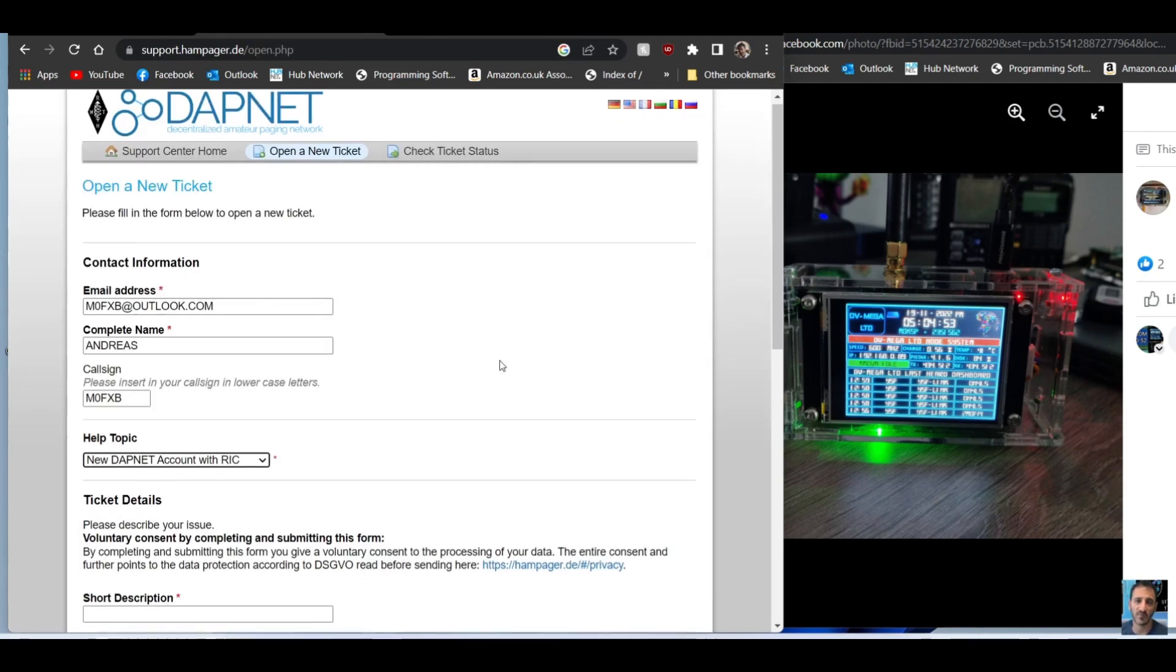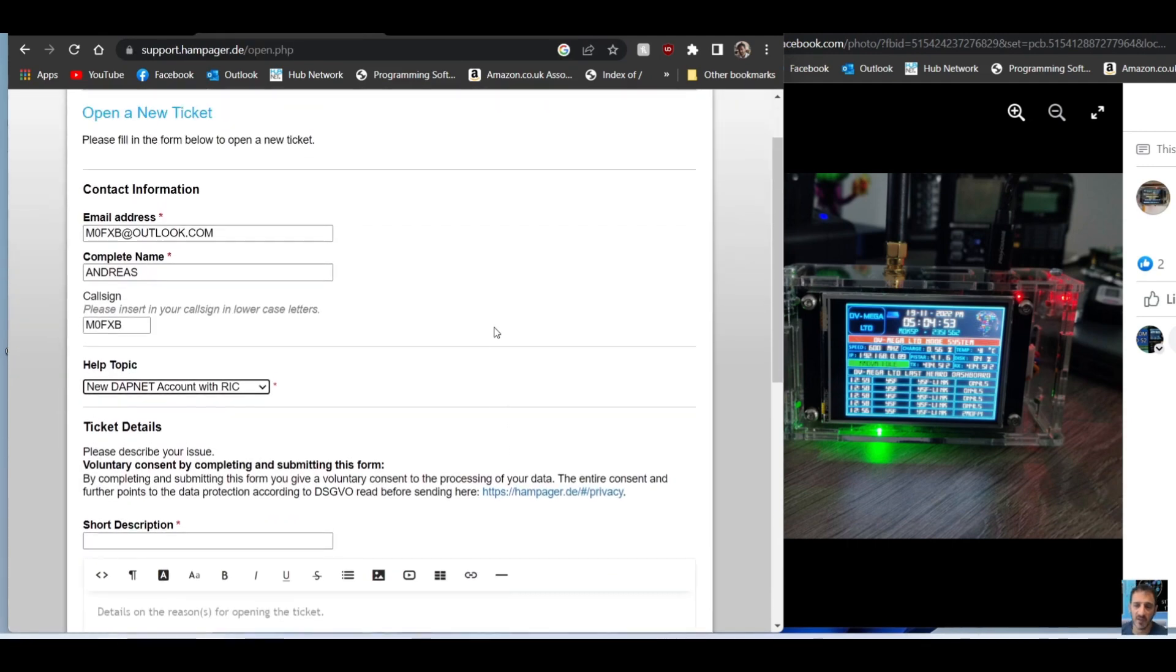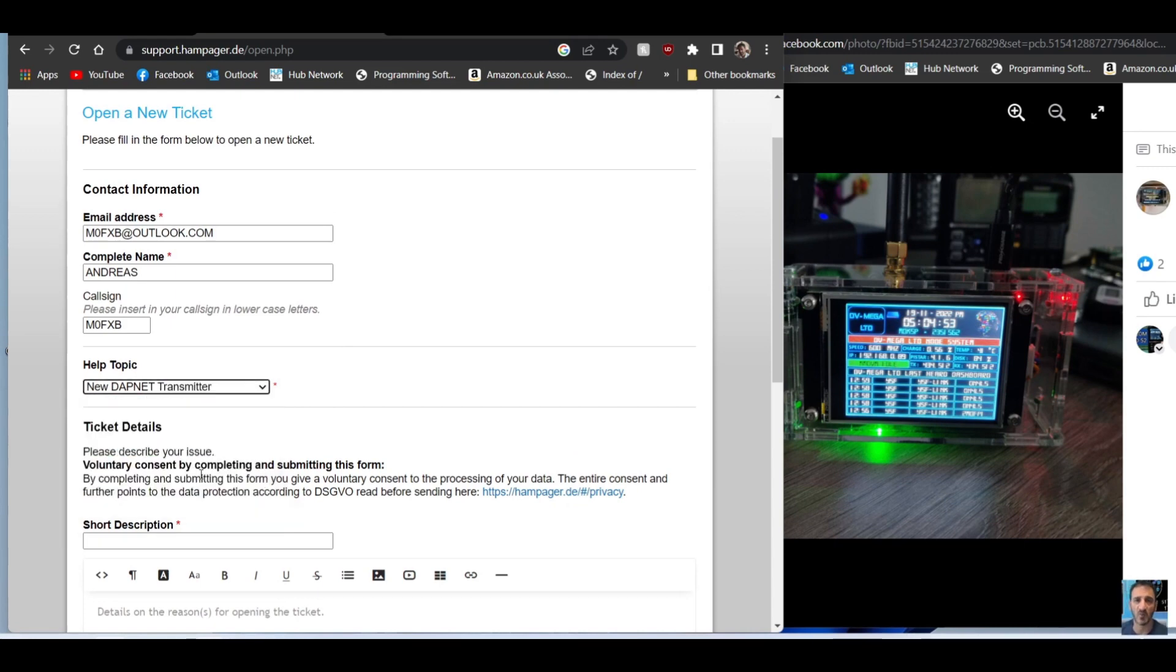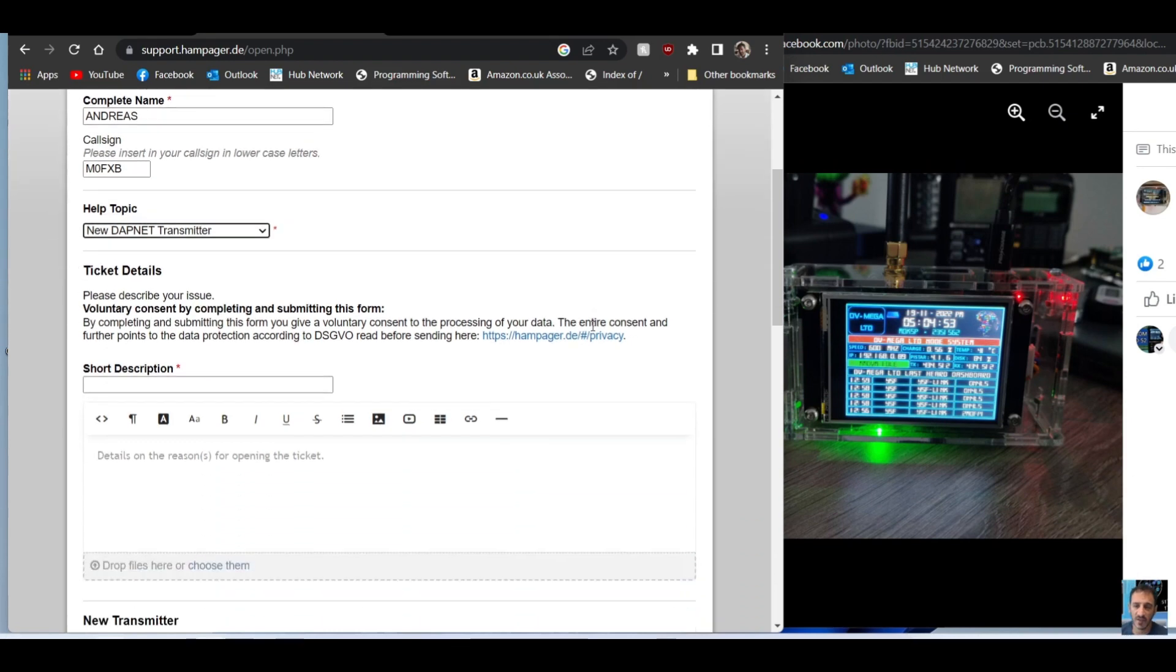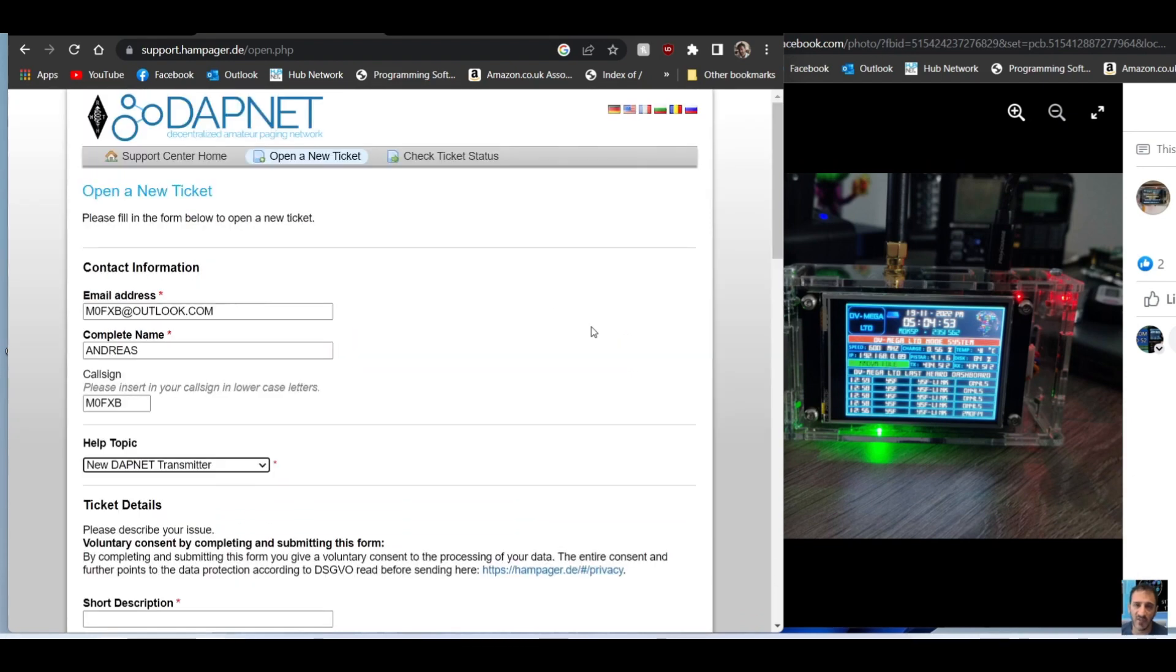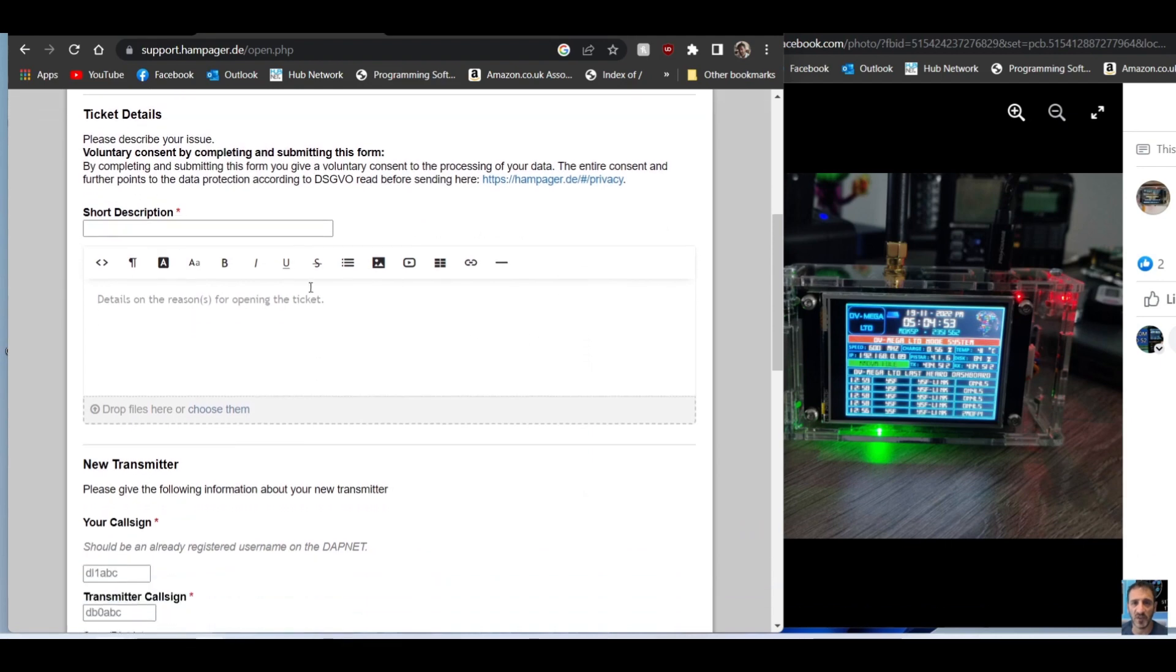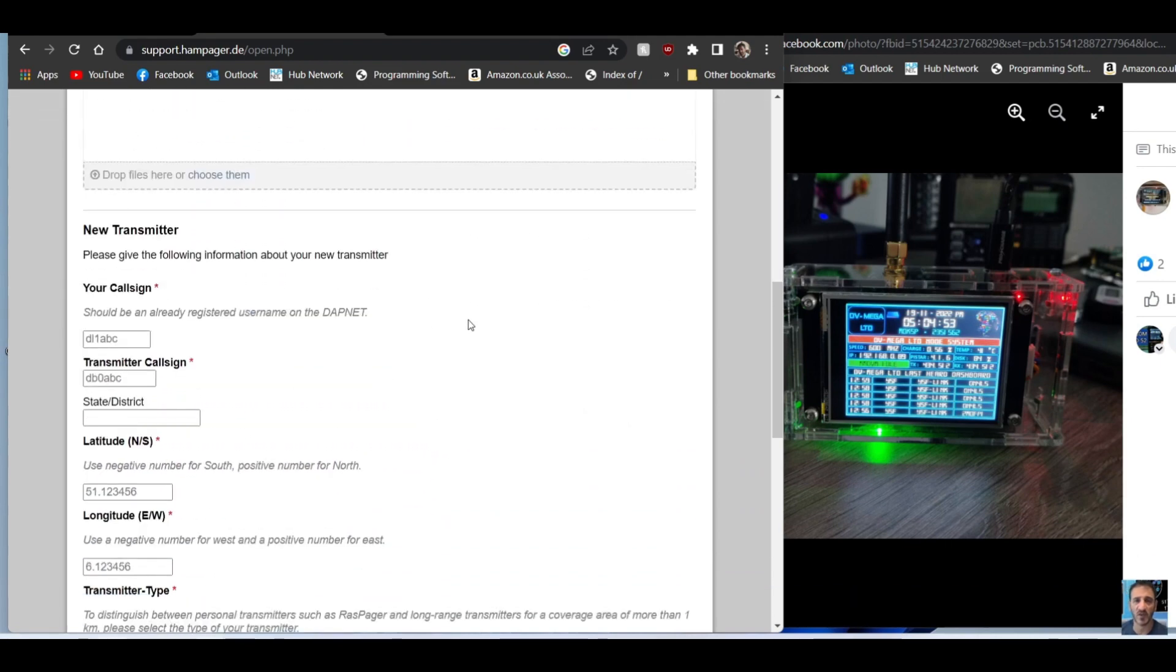Once you've got that, then you have to go back to this DAPnet and open another account. But this time it's called a transmitter account - new DAPnet transmitter. You can only do a transmitter account when you've got the basic account.